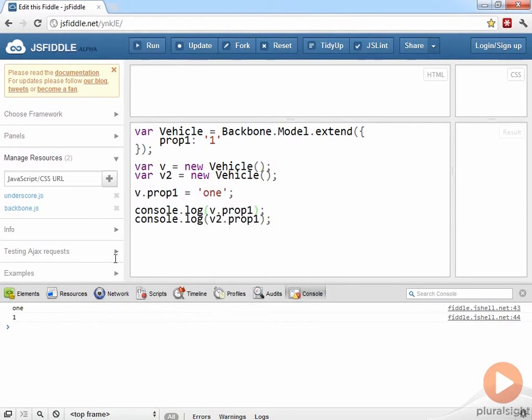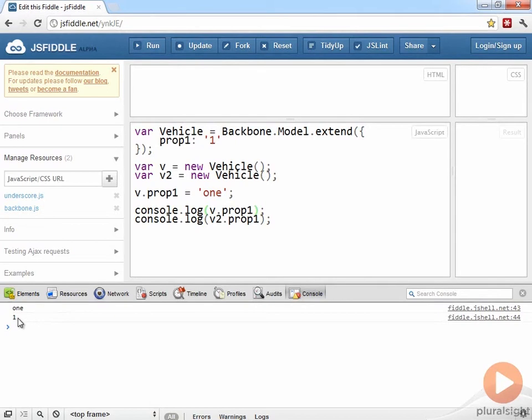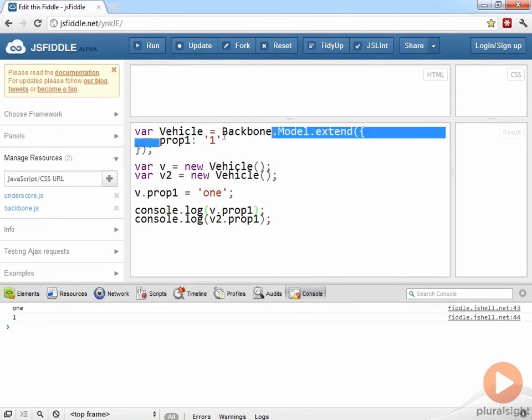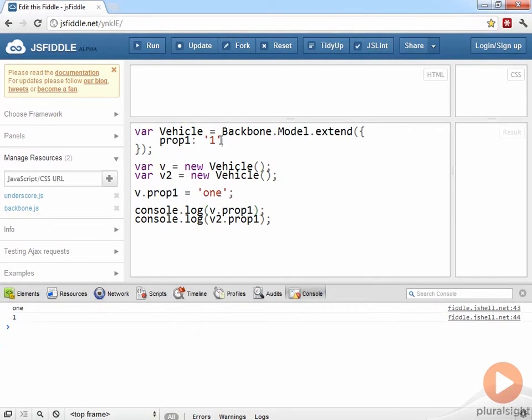And for the second object property one is equal to the numerical character one, because that's how it was set when the object was created.